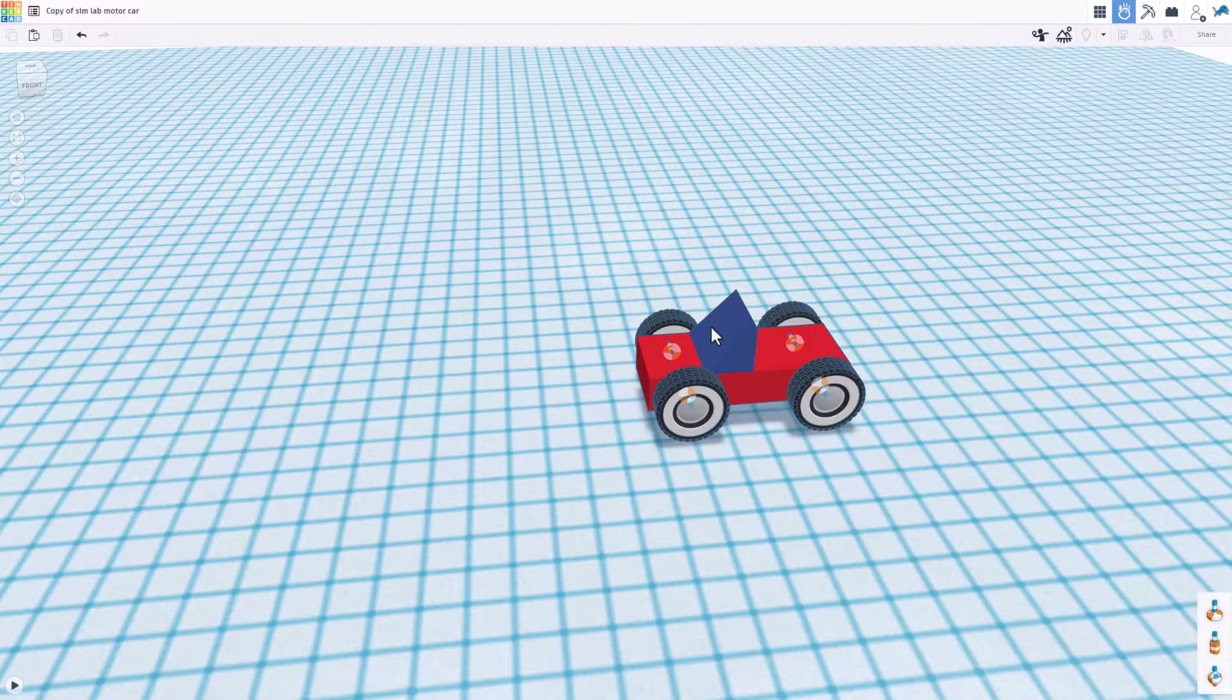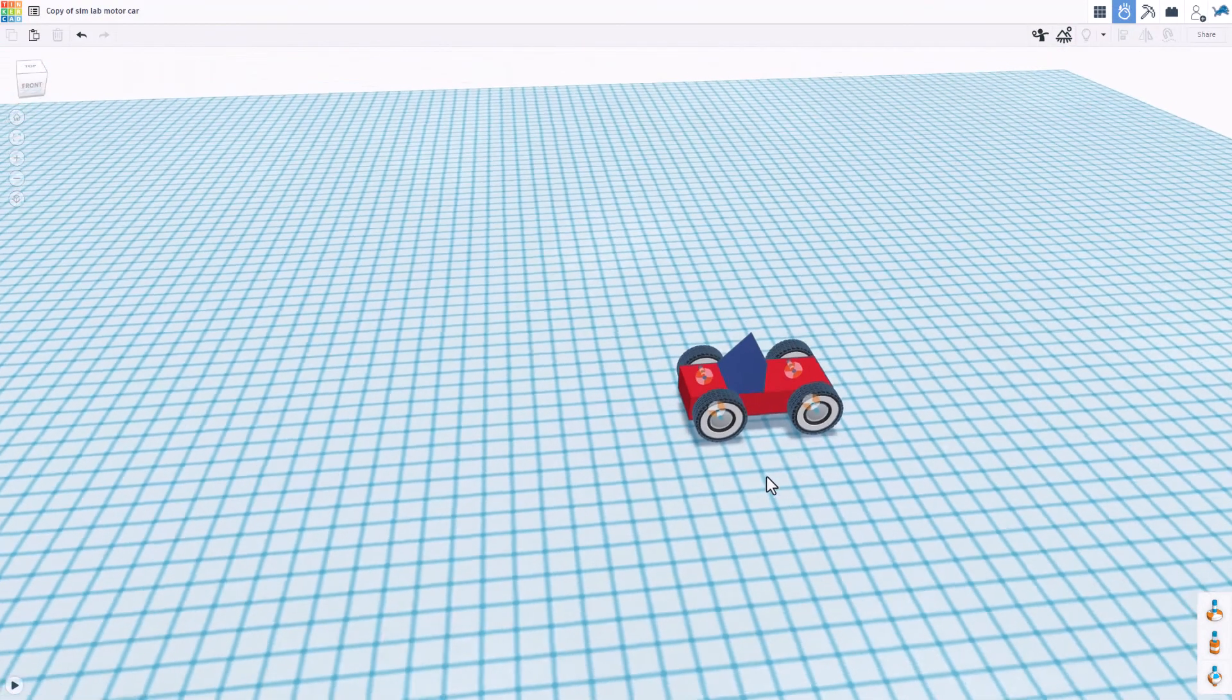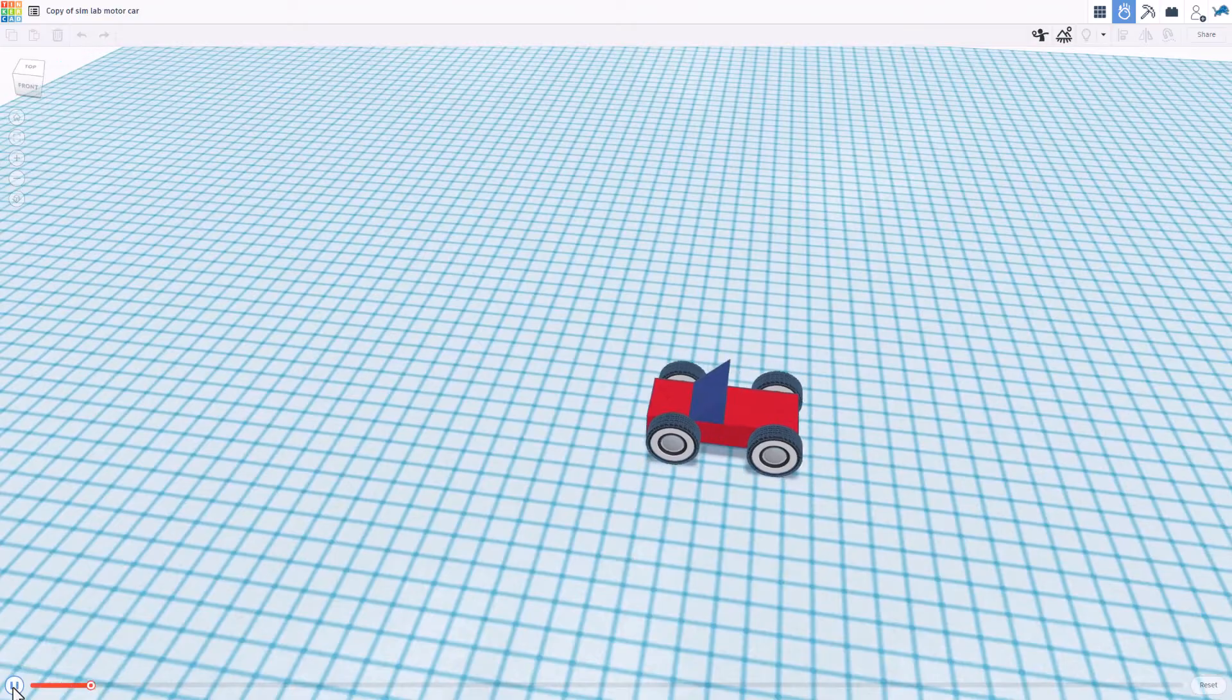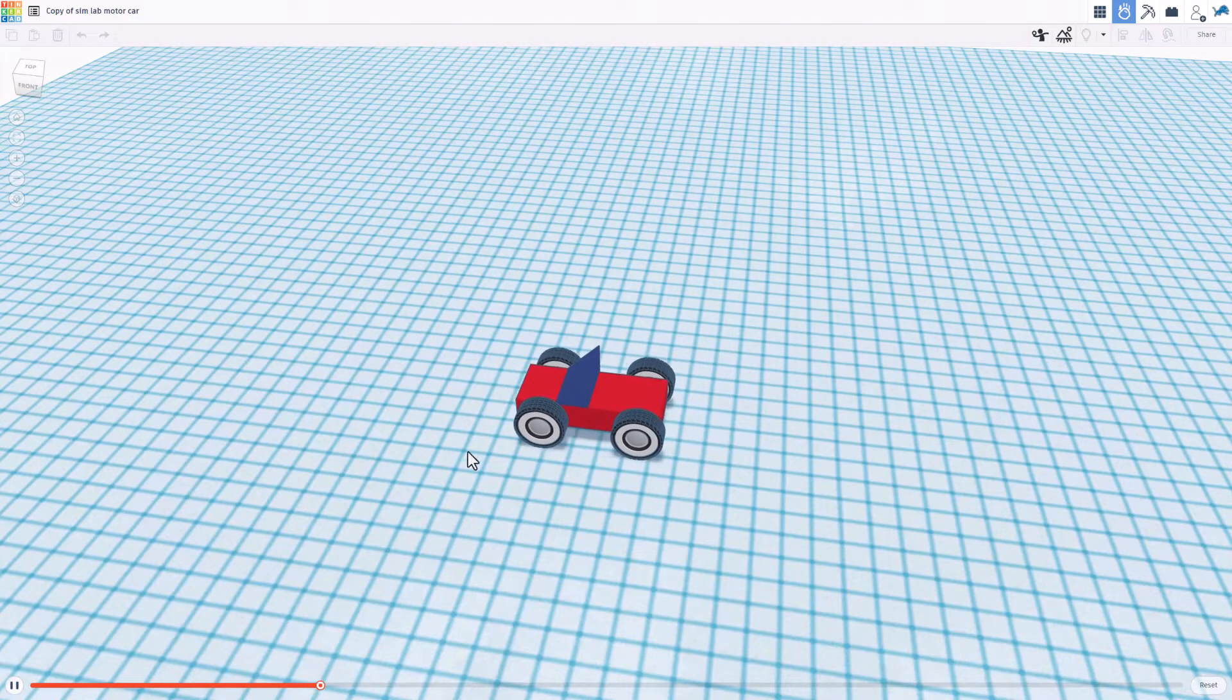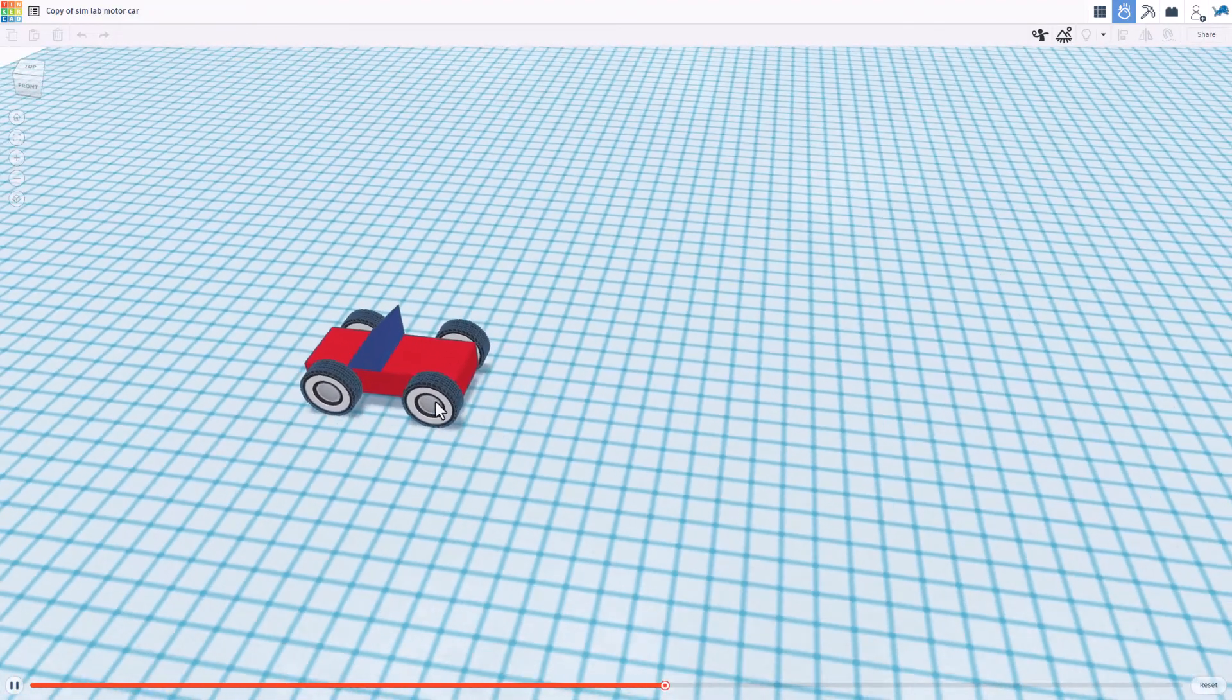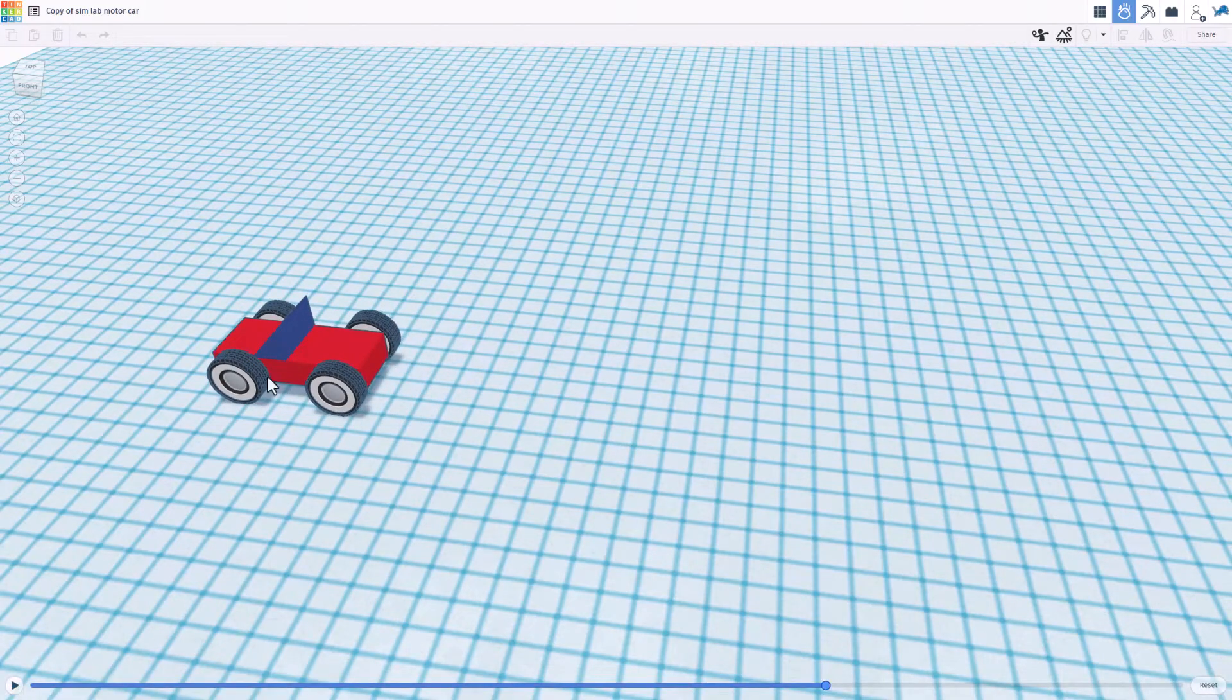Notice it takes a moment for the geometry to become real, but at that point you can hit play and your car drives. Real motors that you can now check out, have fun, adjust.